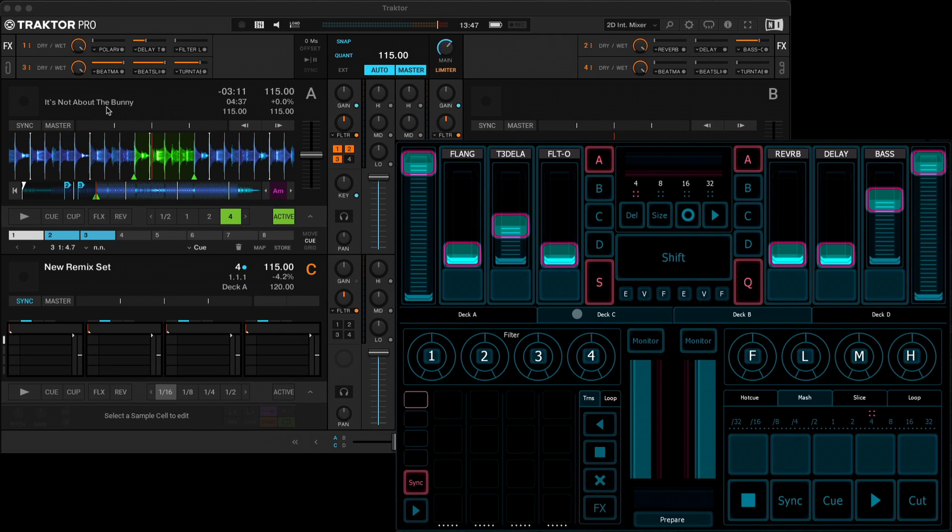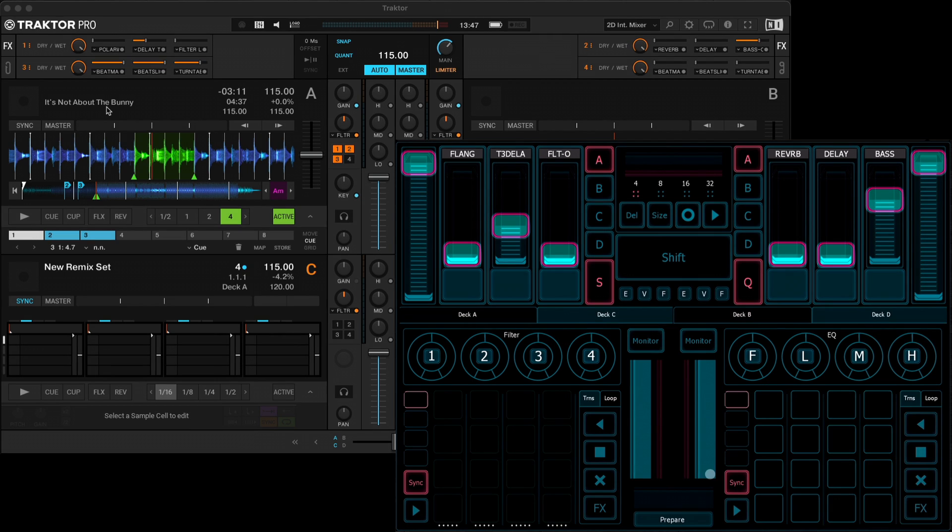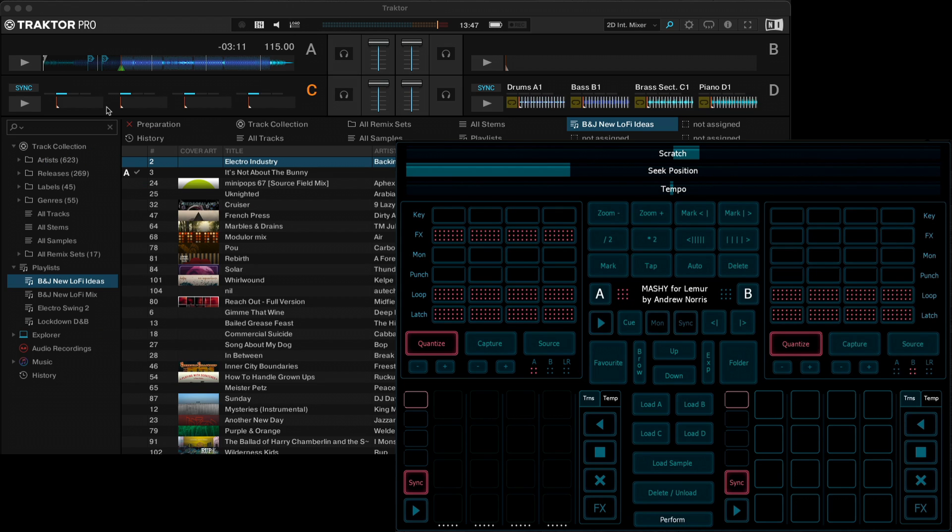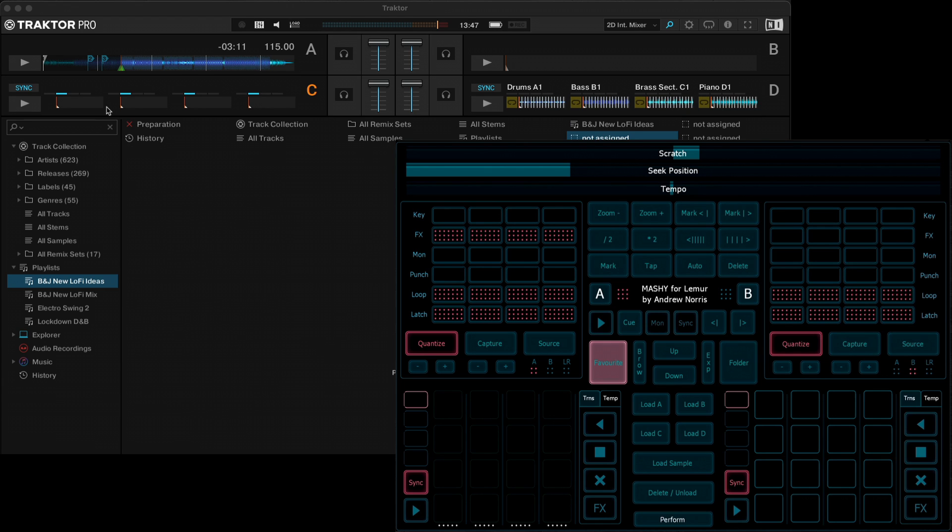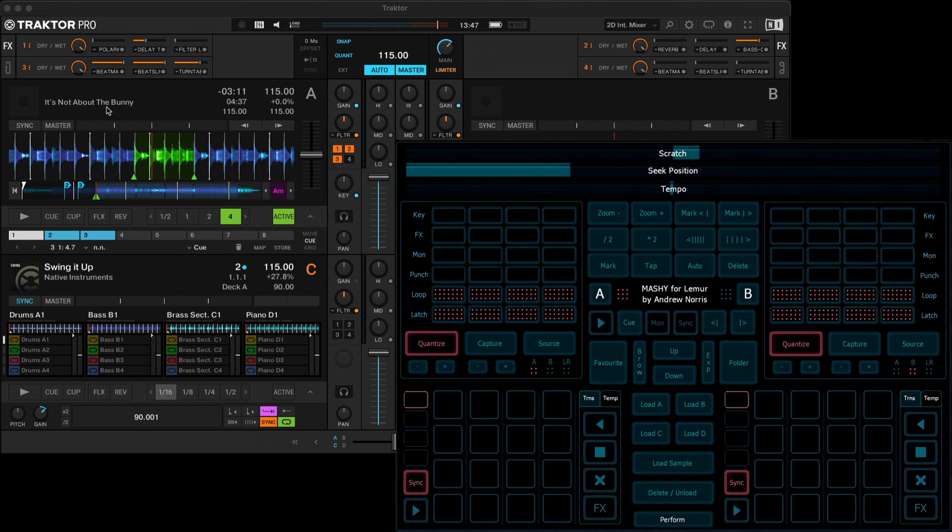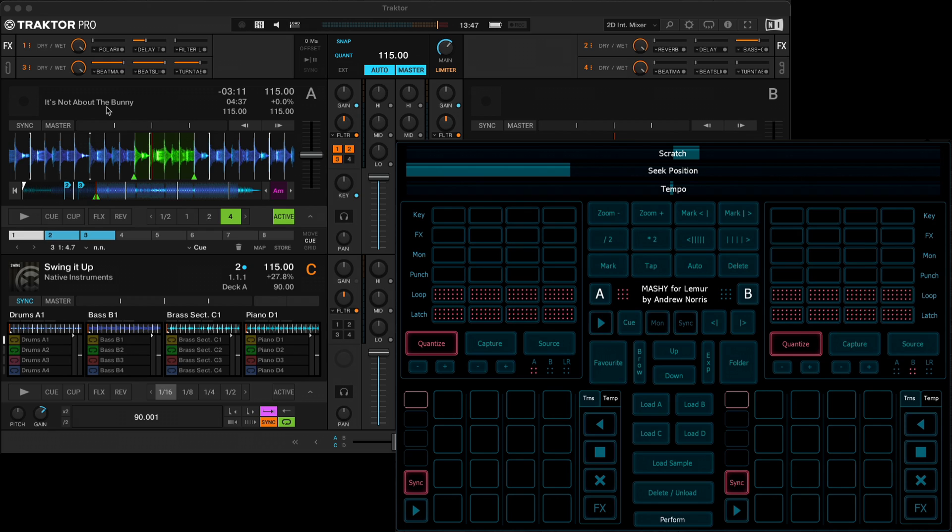So moving over to the remix decks, we'll just switch to the prepare page to load something in. So let's open up the browser, let's move to remix sets, and we'll load a remix setup. So you'd use load C and load D here to load the remix sets. I'm going to load it into both, C and D.